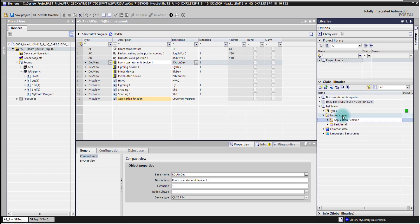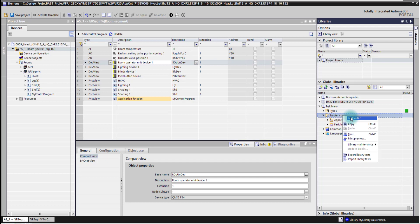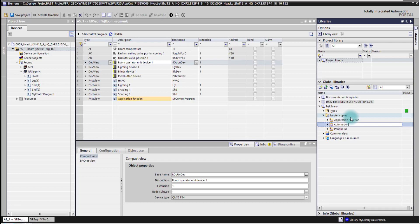And I'm also able to store here complete automation stations. So that's for example how you can organize your library.